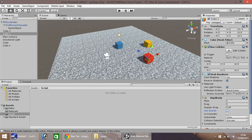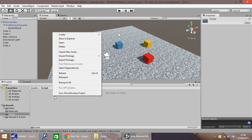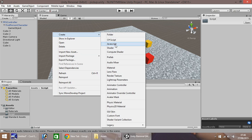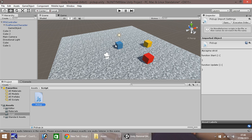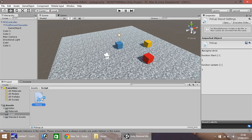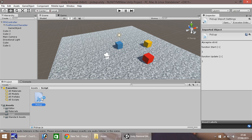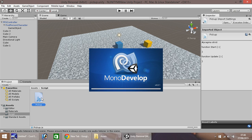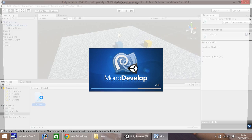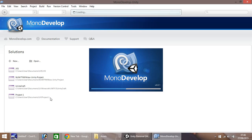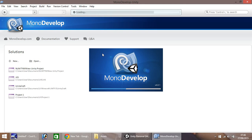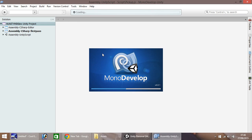Next thing to do is if you go into your assets window down here, right click, create, javascript. And I'm just going to call this script pick up. And then double click or hit enter to open up the script in MonoDevelop. MonoDevelop is a quick little program you can write your scripts in. So it's just loading up, give it a second.